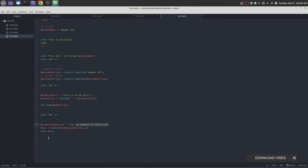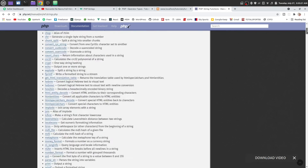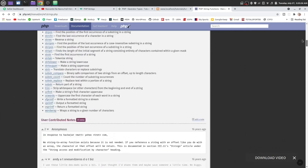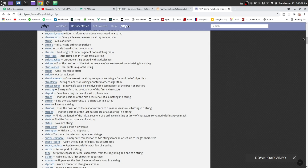Now let us try out another function — that is string. I want you to play with those string functions, just play, see some examples and play with them. Thank you for watching, stay tuned.